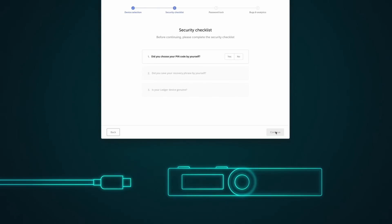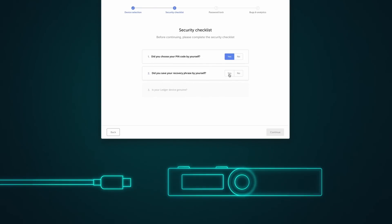You have chosen your PIN code by yourself. Choose Yes. You have saved your recovery phrase by yourself. Choose Yes. To continue with the procedure, select Check Now.